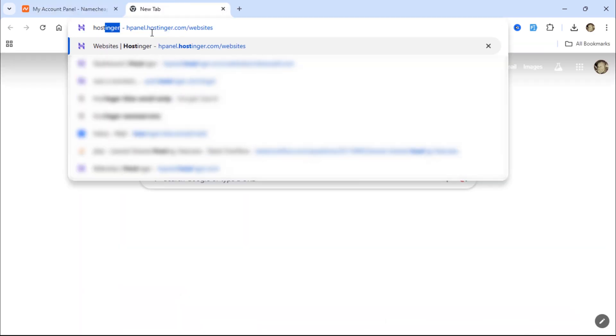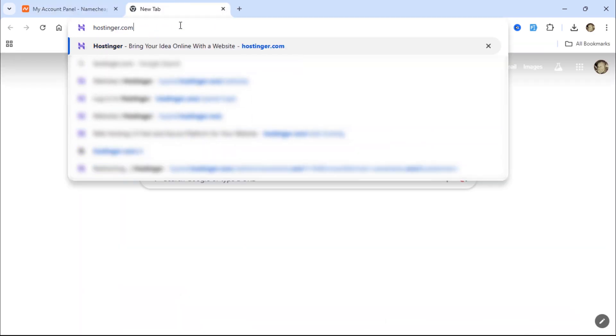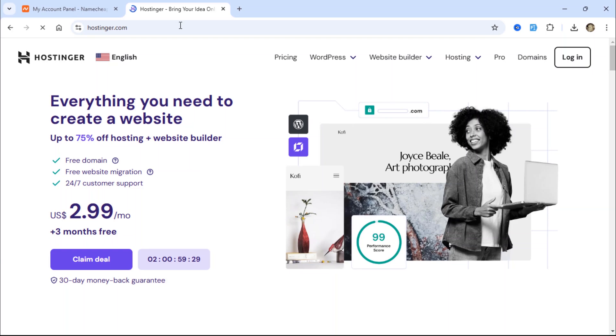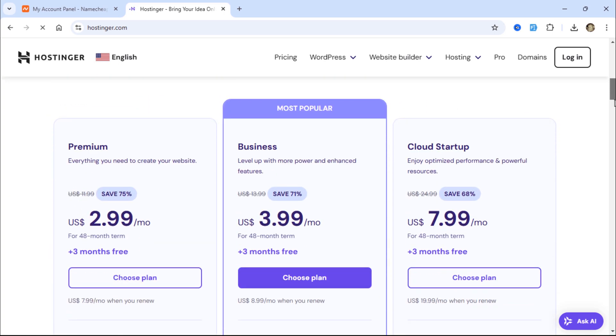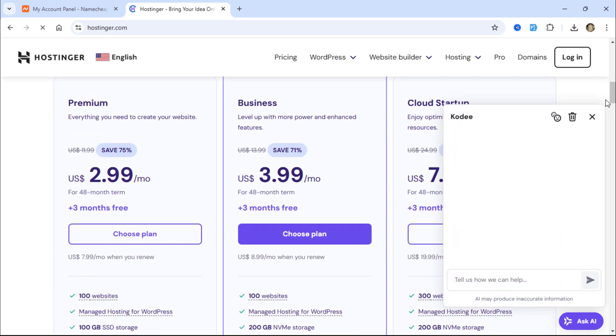For web hosting, I will use Hostinger. If you're looking for hosting services for your Laravel or CodeIgniter projects, Hostinger is a great choice due to its performance and developer-friendly features.